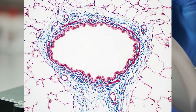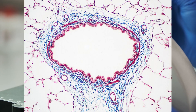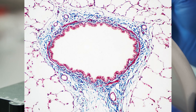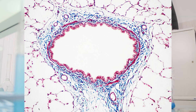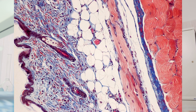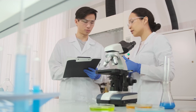Masson's trichrome is, unsurprisingly, a multicolour result when used — the name kind of gives that away. What makes this useful is that it has a red counter-stain and a blue stain, and you can get a mix in between depending on what you're looking at. It is notably helpful as tissues will be stained a reddish colour, while the bluish colour will tend to stain the fibres around them.